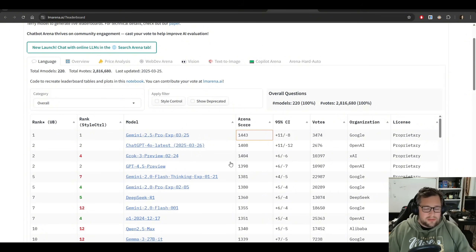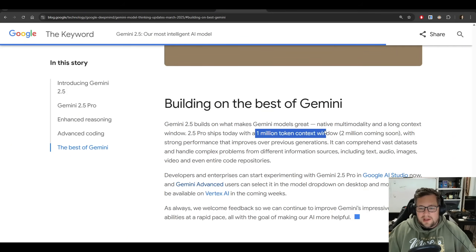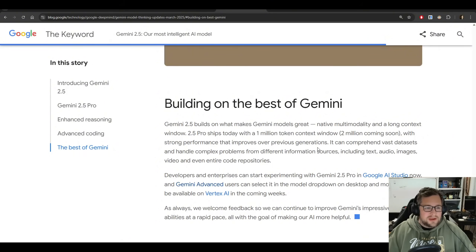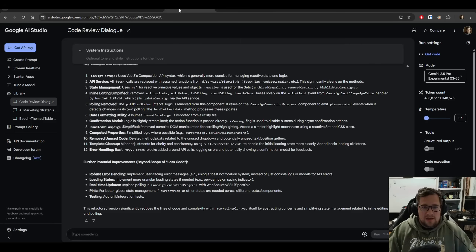So earlier today, Grok 3 was in the number two spot. What I want to show you today is testing this 1 million token context window, because I've tested it in the past with Google Flash 2.0 and was less impressed. But in this particular case, I just want to give you some examples here.